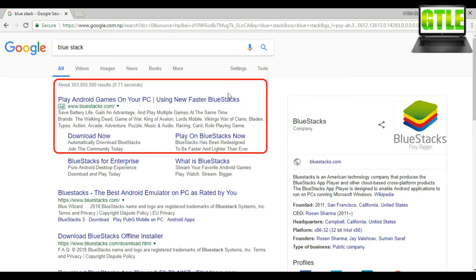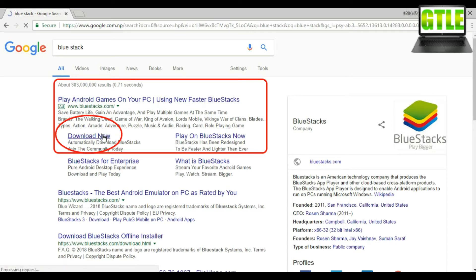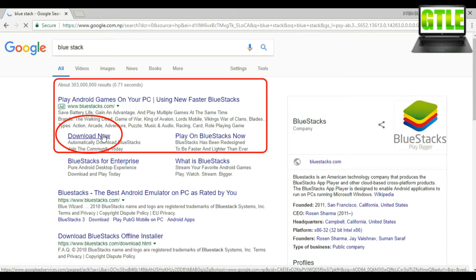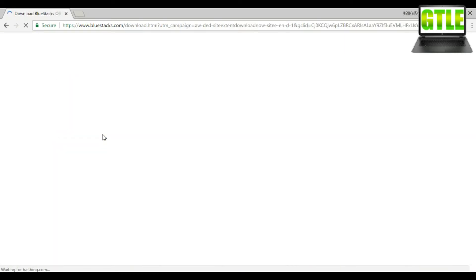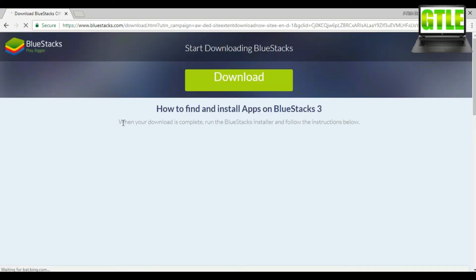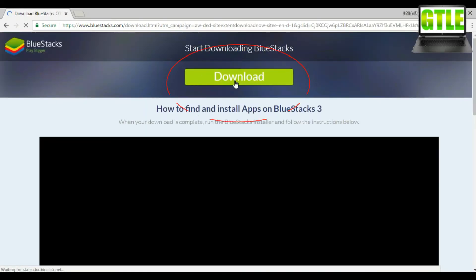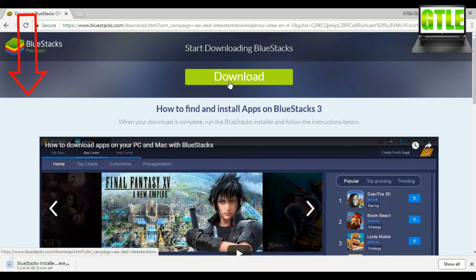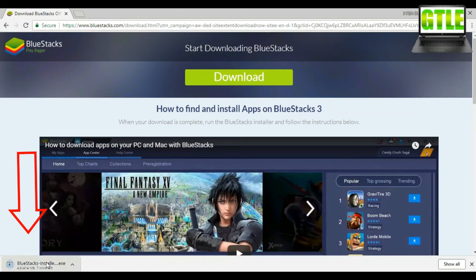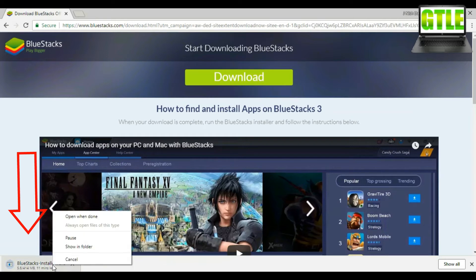Then you will find BlueStack official page. Click on Download Now, or the link is in the description of the video. Then click on Download. It will download in a few minutes. I will not download because I have already downloaded, so I will cancel it.